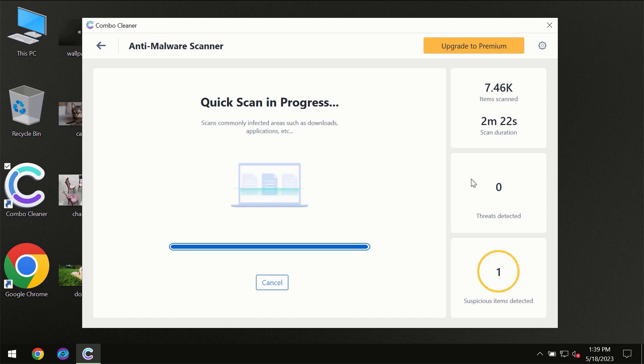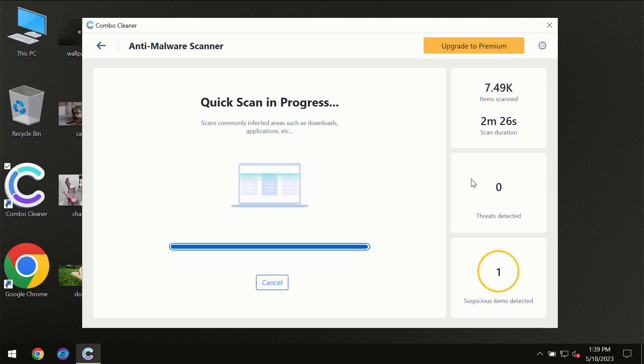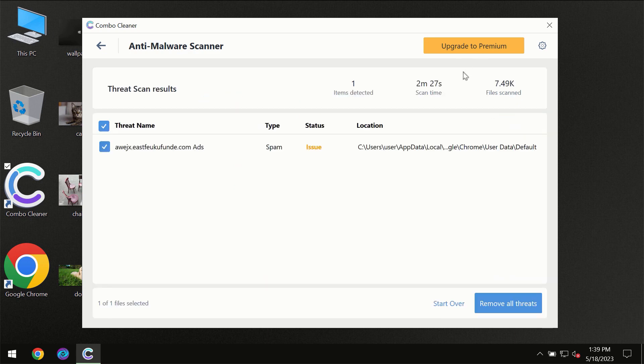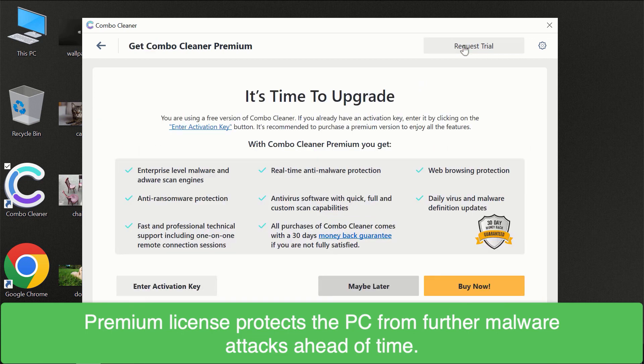Some threats can be removed manually. However, we recommend that you consider upgrading to the premium license of ComboCleaner to make sure your computer is always under decent protection.